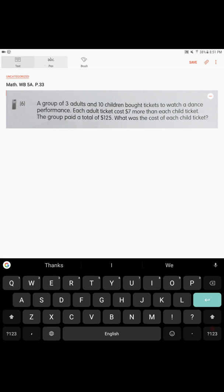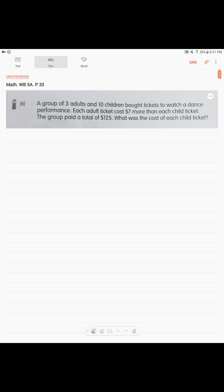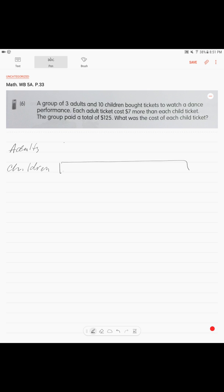Alright, this is a part-whole model and we know the number of adults and children. And this is what we draw. We know that if we think that children, there were ten of them, five, five, we have ten units. Each unit represents the price of the child ticket.